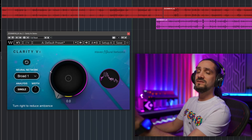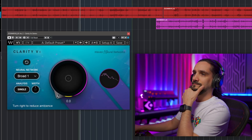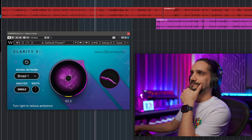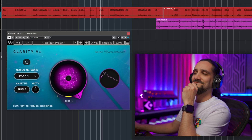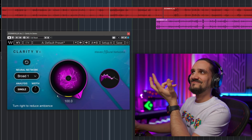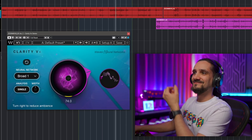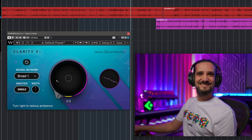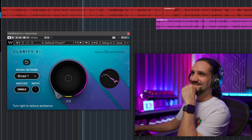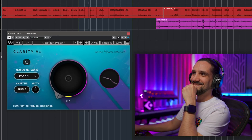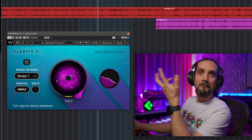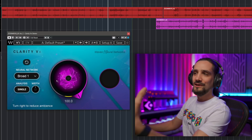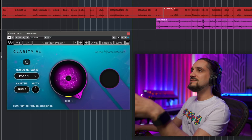I'm just going to turn up the knob — and there you go. The noise is completely gone and there are no artifacts, none of those things you'd expect from a process like this.